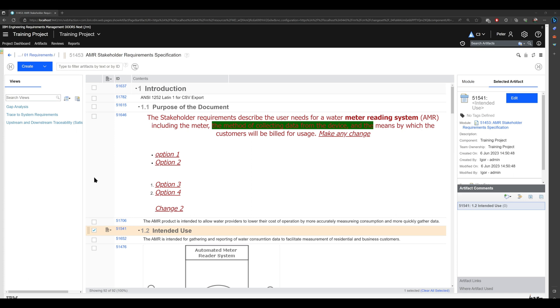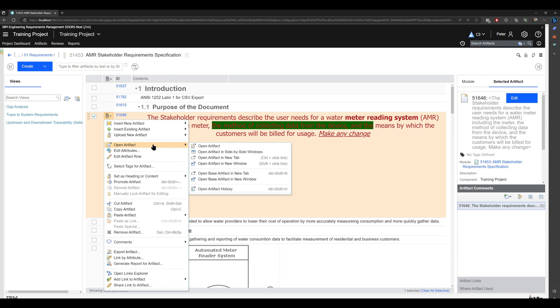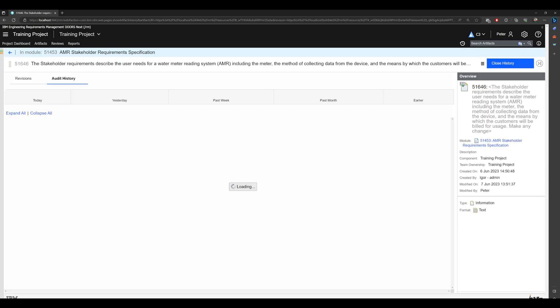To view artifact history, just navigate here, click on 'open artifact', and click on 'open artifact history'.